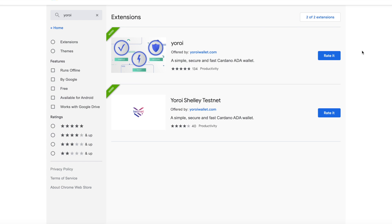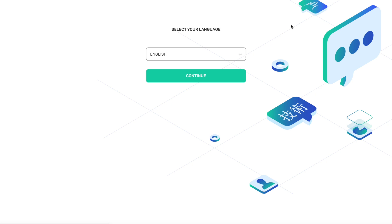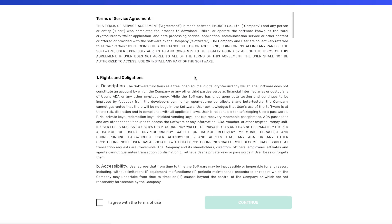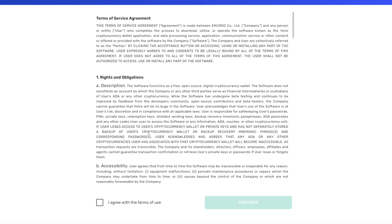Next thing to do from there, just go ahead and click on it and it's going to open up in a new tab. Then from here we're just going to go through the process of setting up Yoroi. It's going to give us the option to choose our language and it's going to ask you to agree to the terms of use.